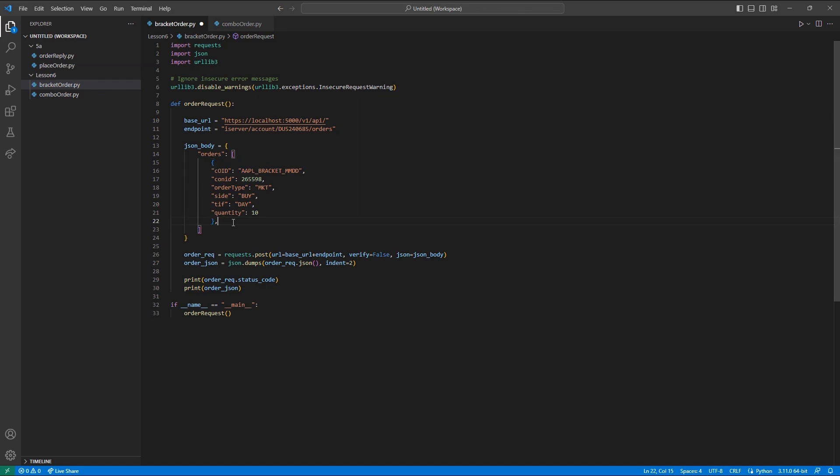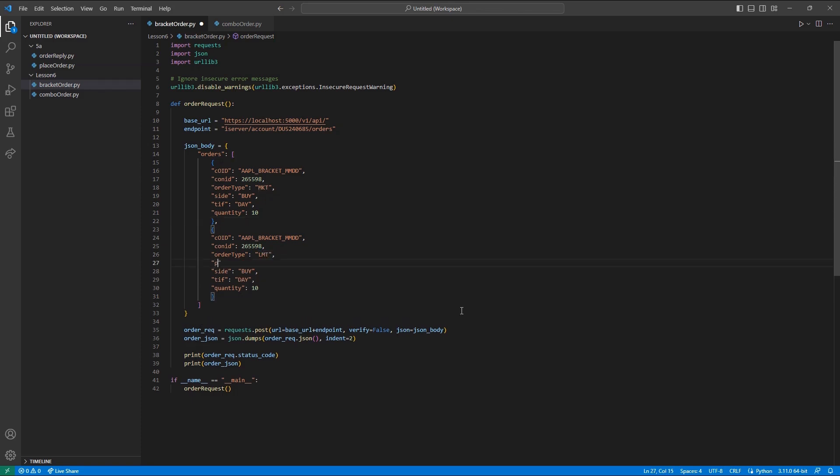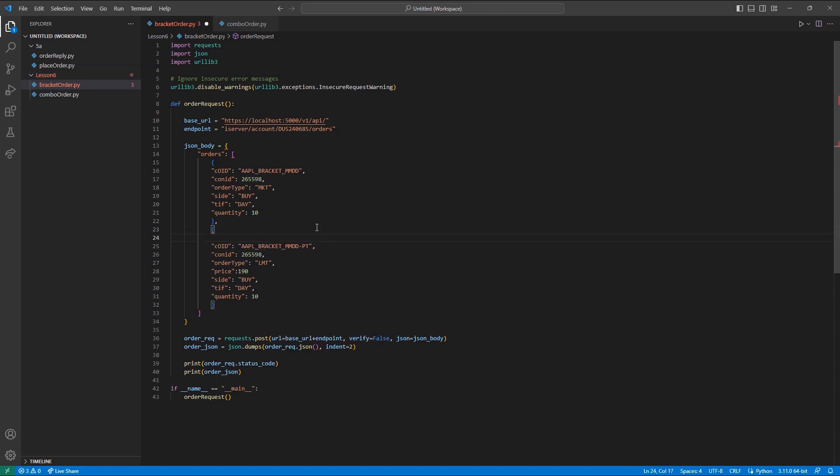With our parent order set and our COID defined, we can move on to our first child order. I can copy my parent array as a starting point. I'm still going to keep most of my fields the same, but with a few tweaks. I will change my order type to limit and create a price field of 190. Then I will change my COID to apple bracket and then PT to signify a profit taker. Finally, I can introduce a new field parent ID and set it equal to my original COID apple bracket MMDD. So now, we have a profit taker built.